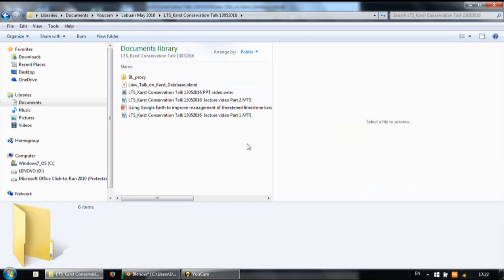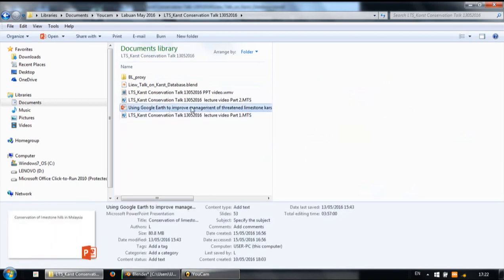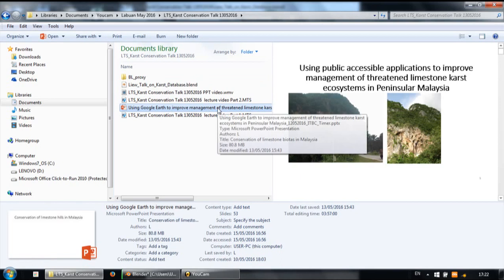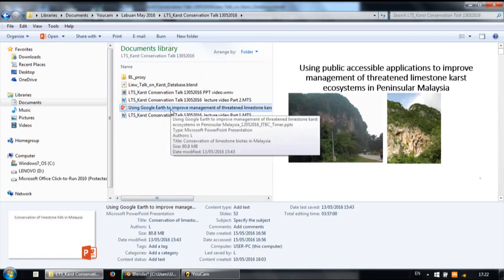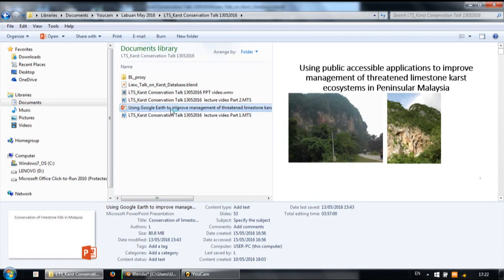I'm going to show you how to capture your PowerPoint video while you're giving lectures. What you need to do is just open up your PowerPoint slide.